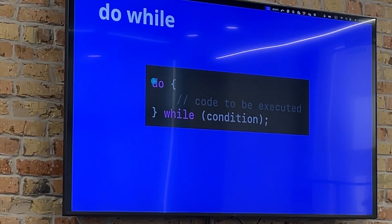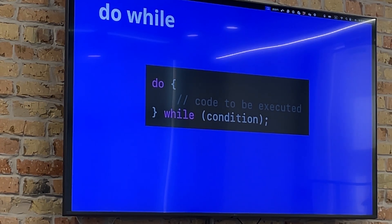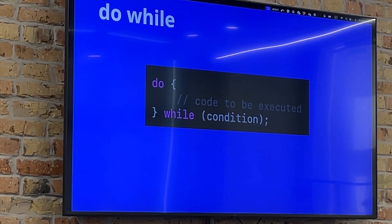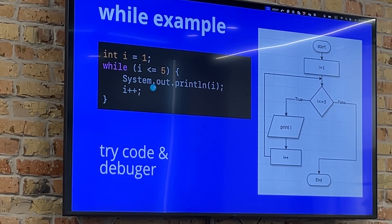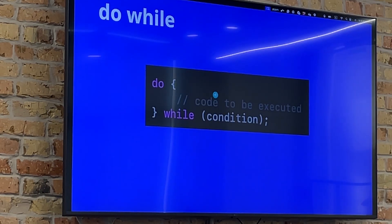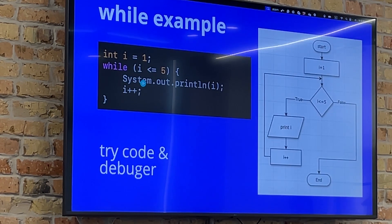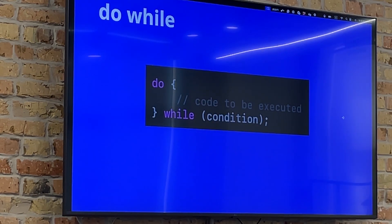Now, the do-while loop. What is the difference? With the previous while example, the minimum number of iterations could be zero — because we first check the condition, and if it's false, nothing is executed. But in do-while, we make at least one iteration, and only after that do we check the condition.